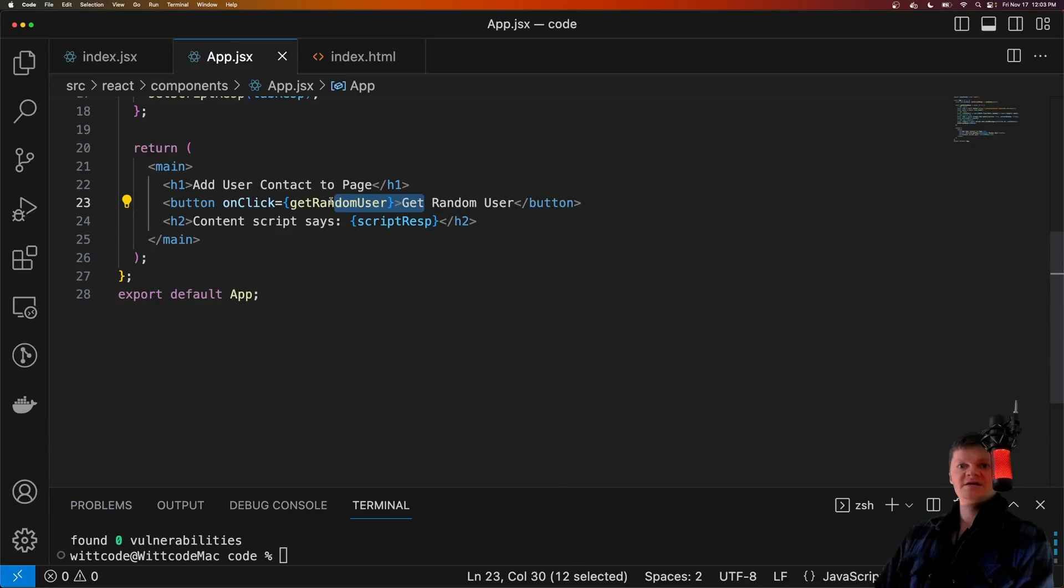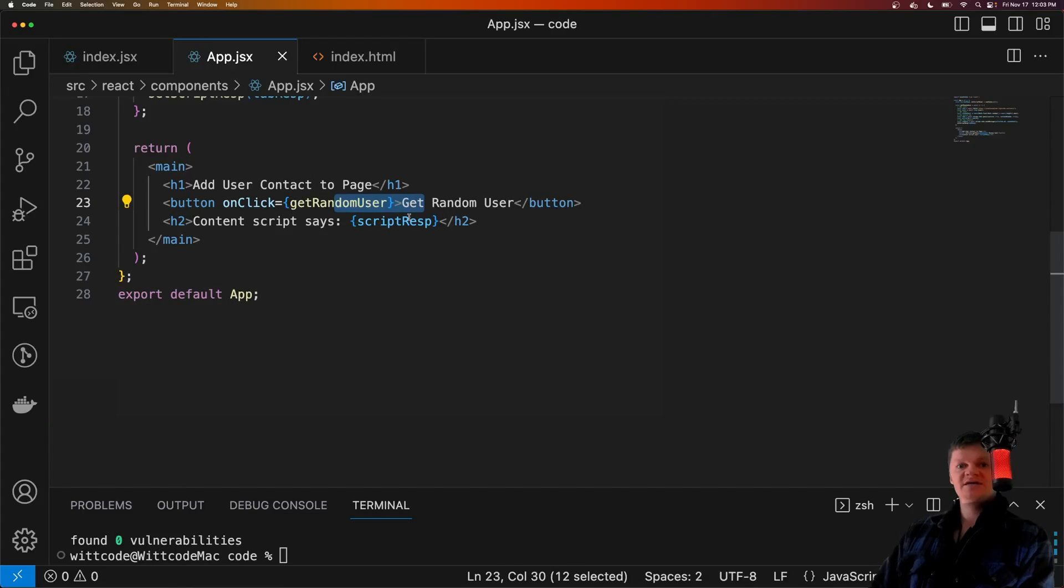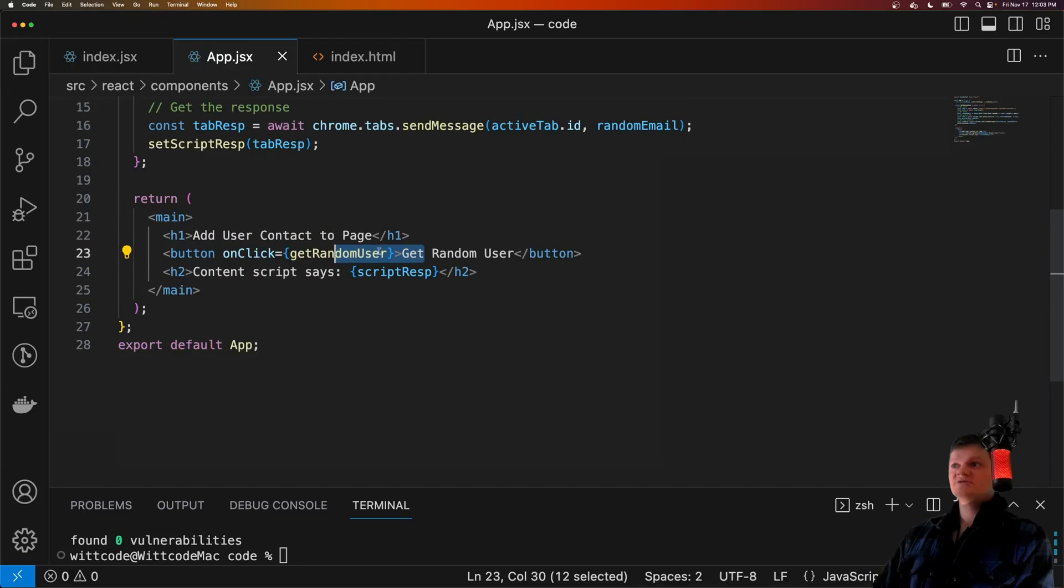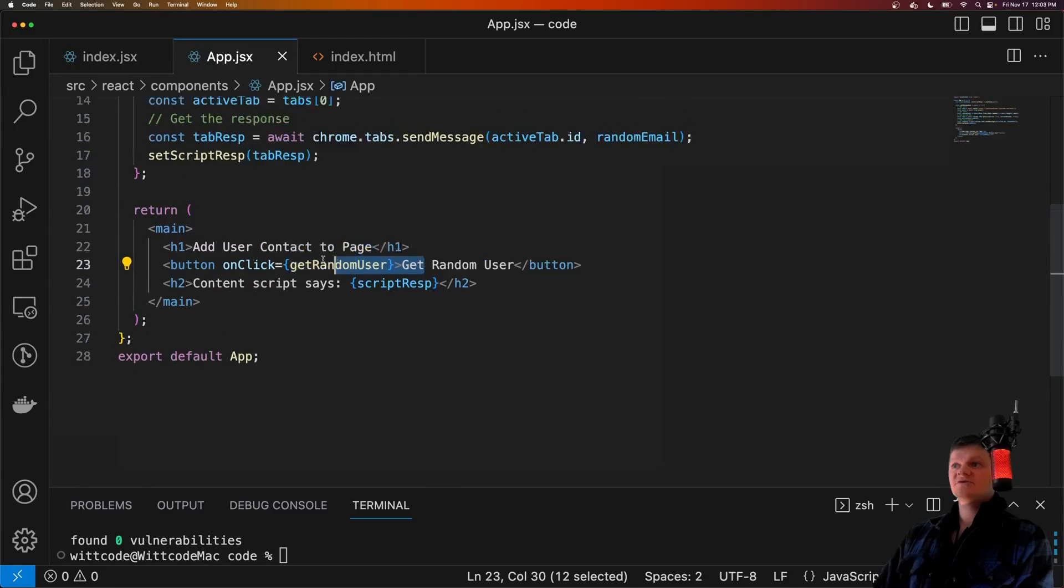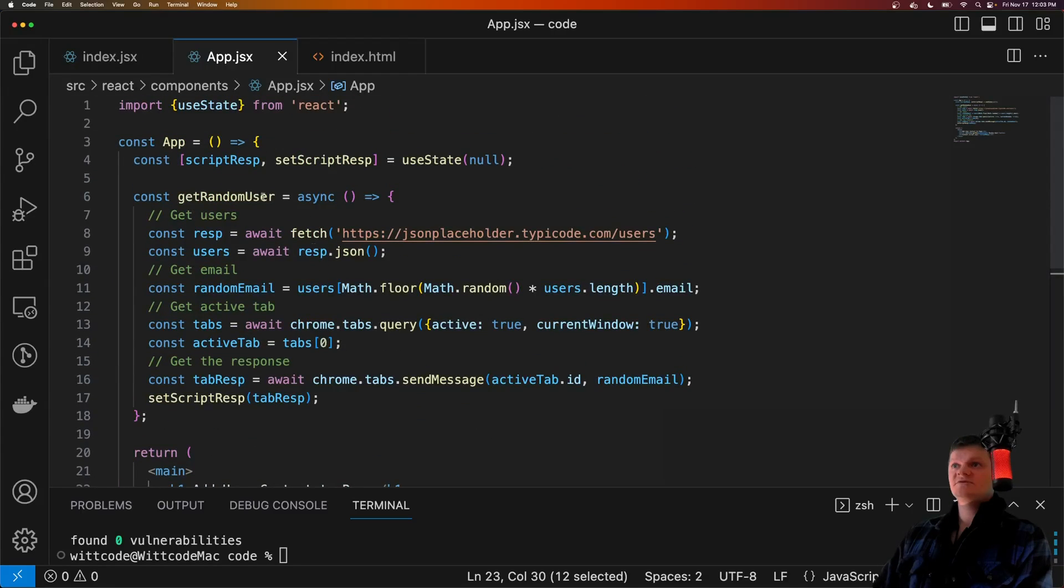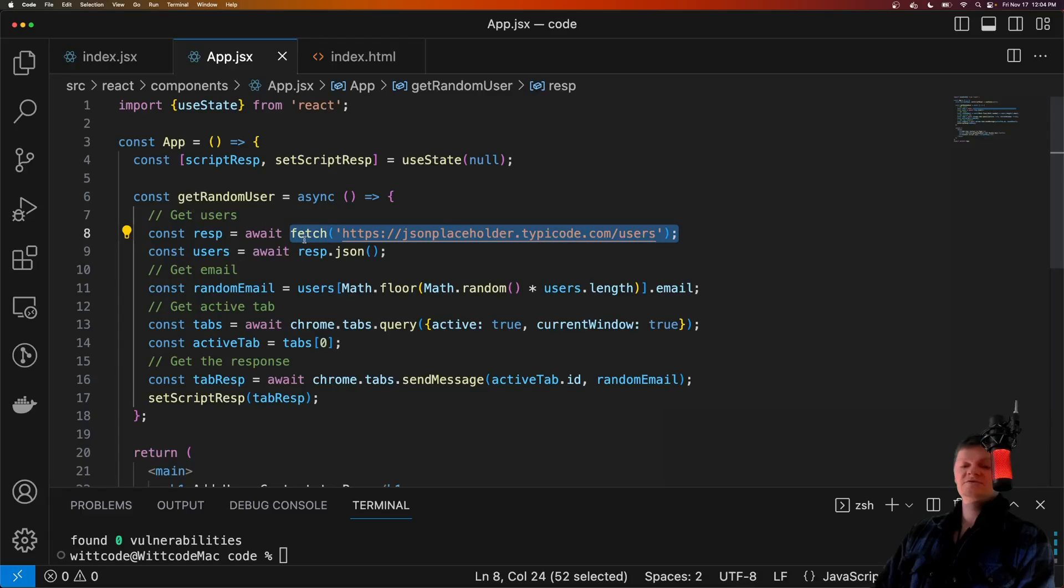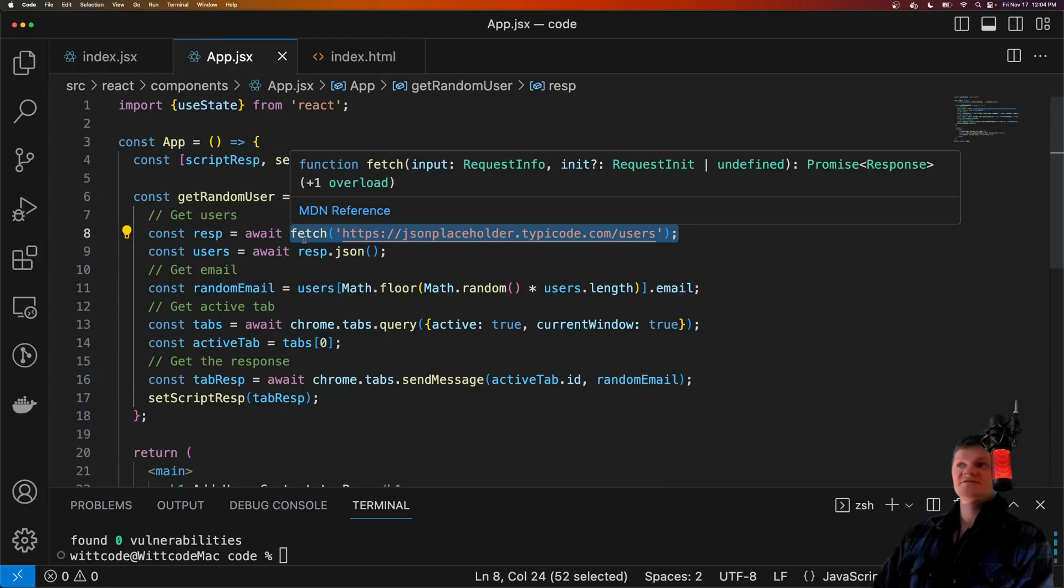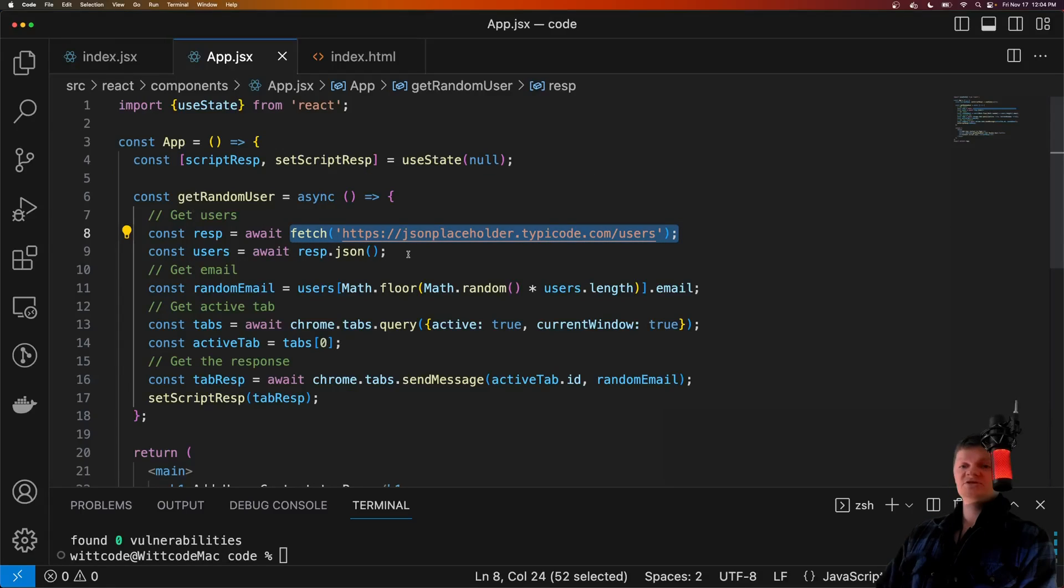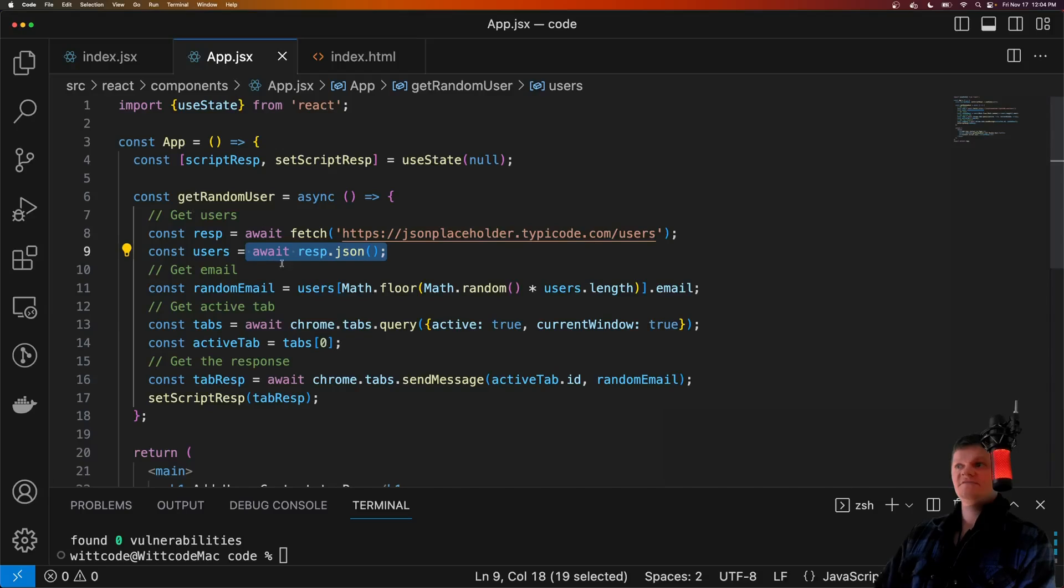And so what this component does is it contains a button. So a button right here that, when clicked, makes an API call to get some dummy user information. So it calls get random user right here, which makes a fetch call to JSON placeholder, which just contains some dummy JSON data, which we then receive.